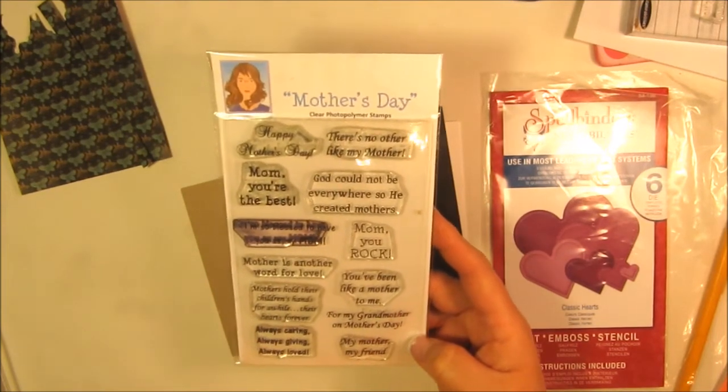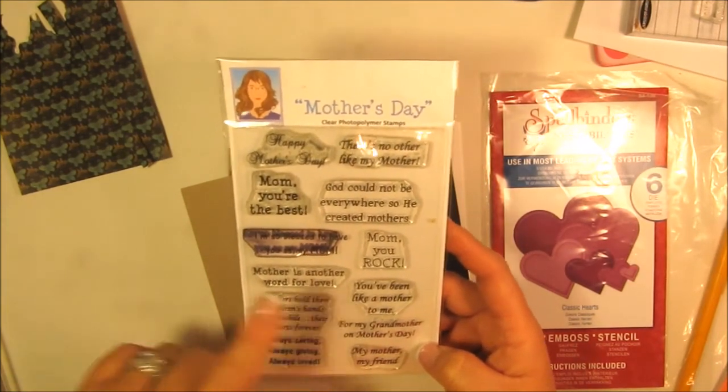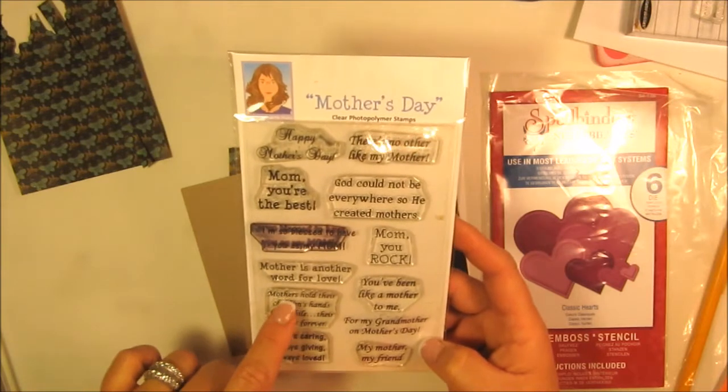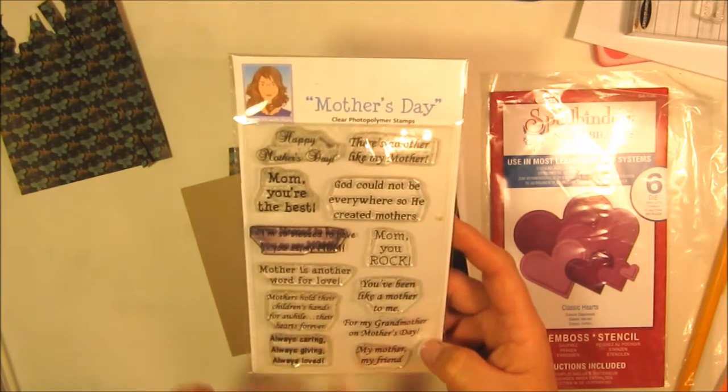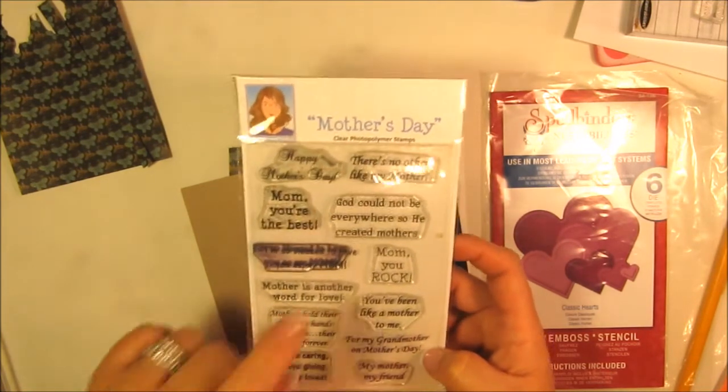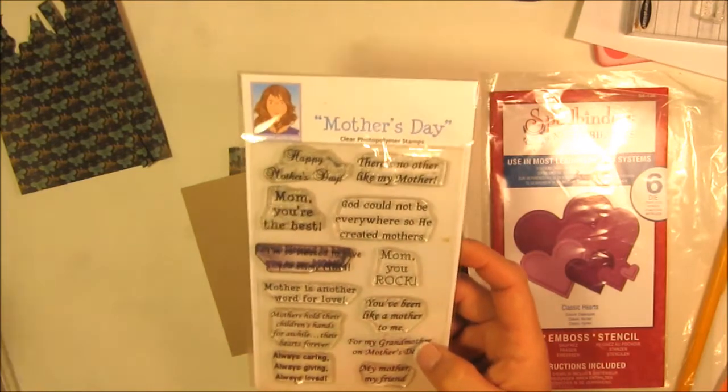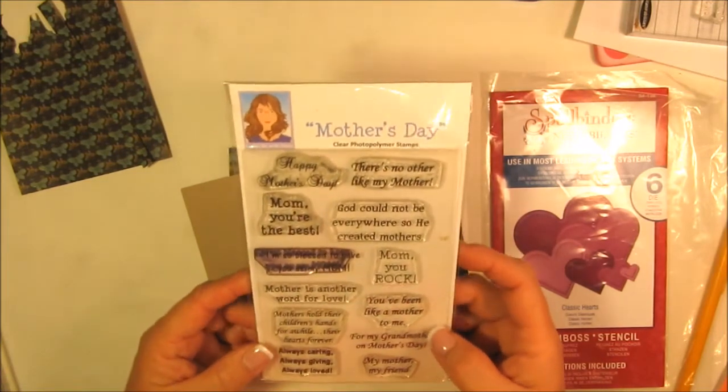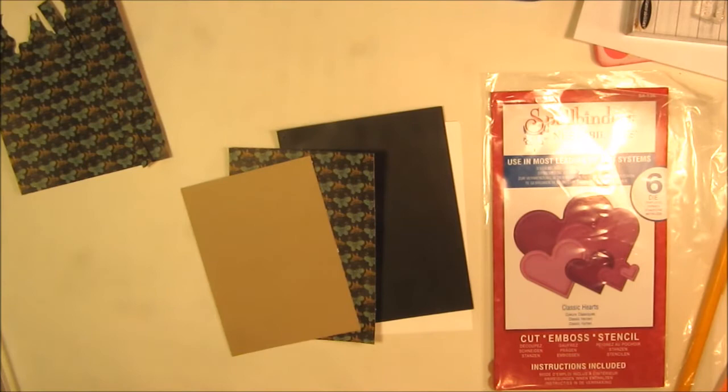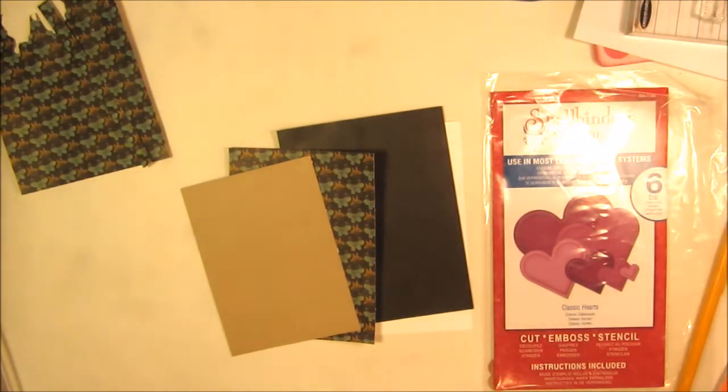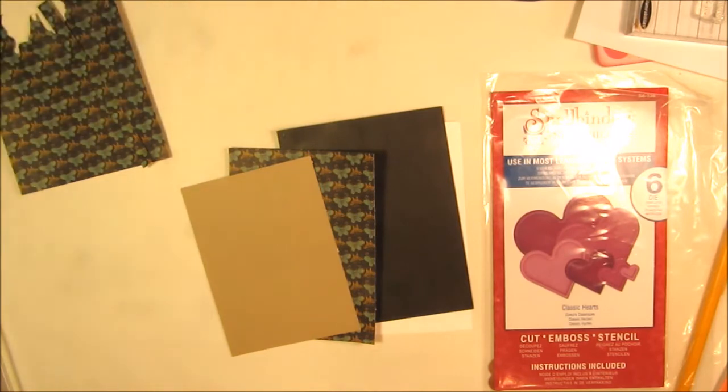My favorite one is 'mothers hold their children's hands for a while, their hearts forever.' The one I'm using today is 'for my grandma' for my grandmother on Mother's Day. Sorry about the glare, my lamp is kind of glaring on that Spellbinders package there.